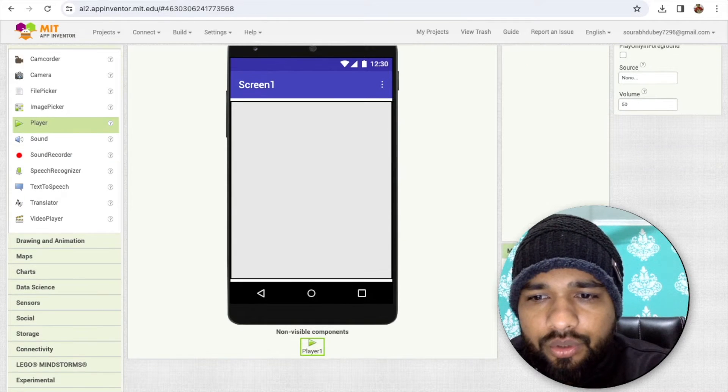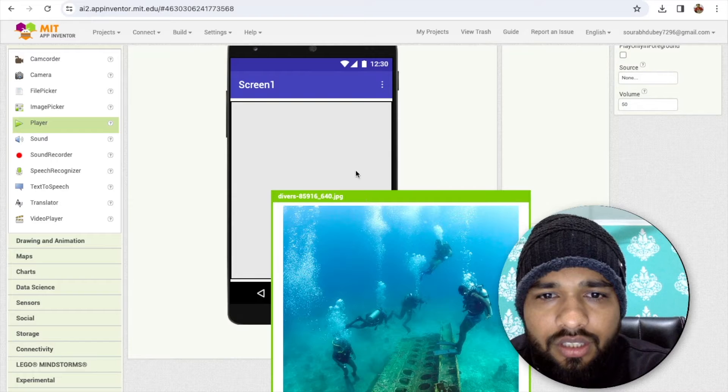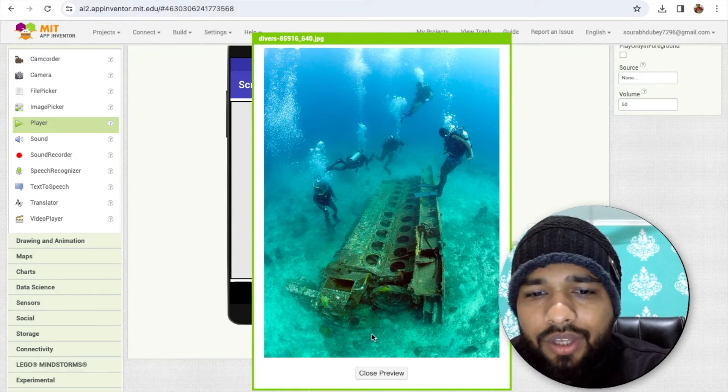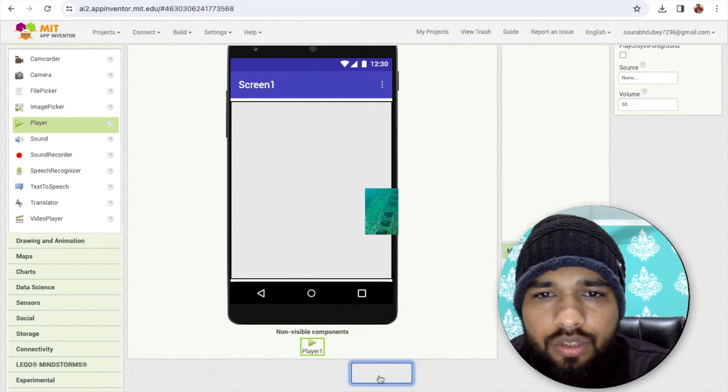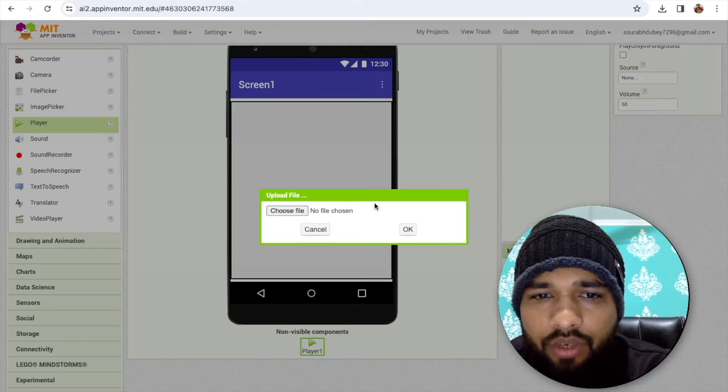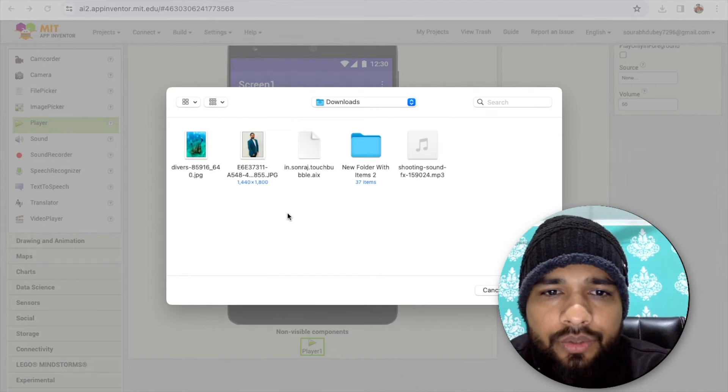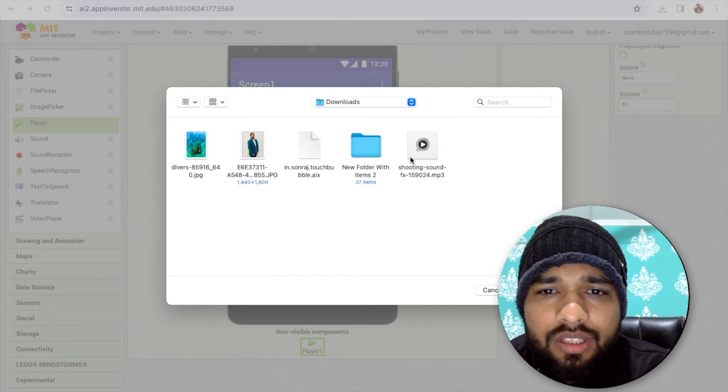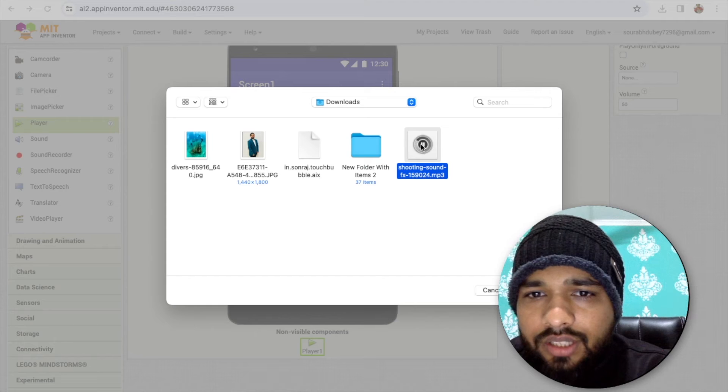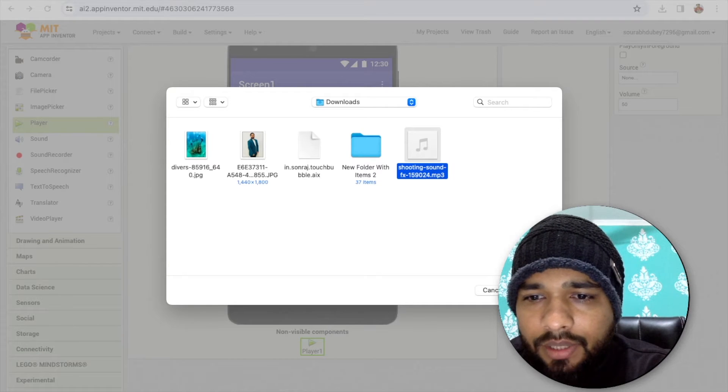Let me show you that image. That image looks like this—an underwater image. Close this window and I need one media file also. You can download this media file from Pixabay free sounds. It's just a bubble sound.